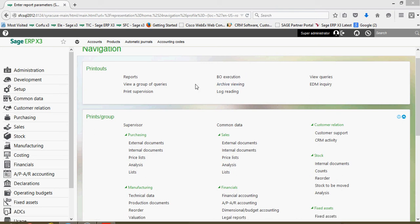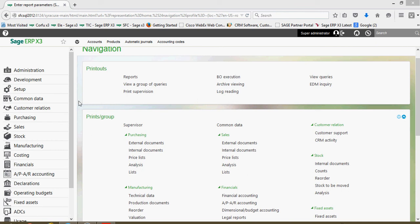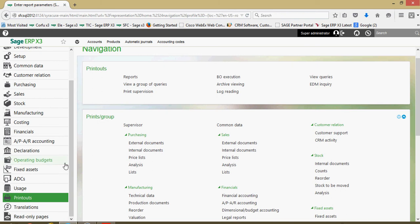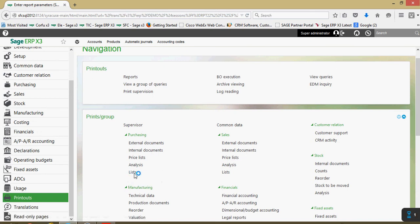I want to start off by showing you one of our popular reports that we have in the system that a purchasing manager or warehouse manager would run in order to get an idea of the orders that are expected to be received today. Here at our main menu, if we come down under printouts and then go to our prints by group, we're going to come to purchasing then down here to lists.